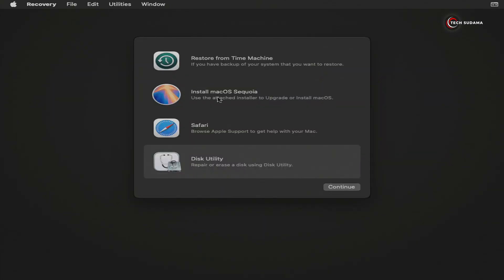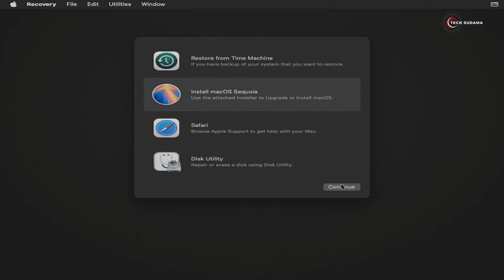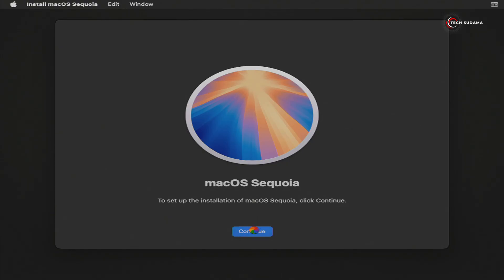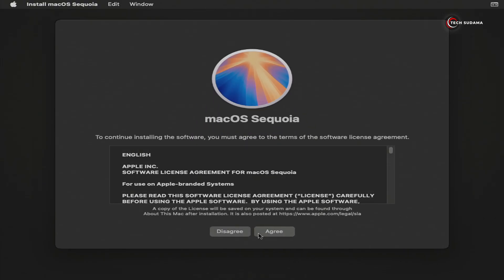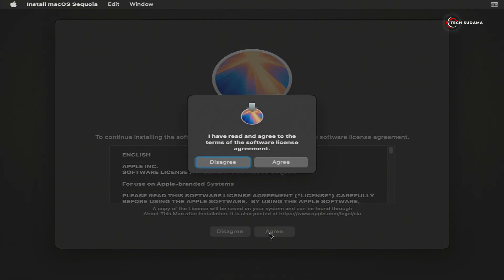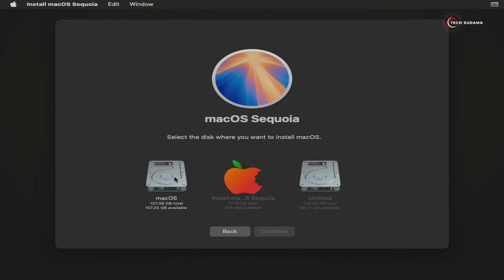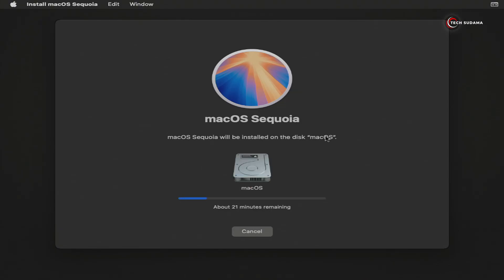Now select Install macOS Sequoia, click on Continue, click on Continue, click on Agree, and again click on Agree. Now select the macOS drive and click on Continue. The installation process will take 30 to 45 minutes. During the installation your PC may restart several times.